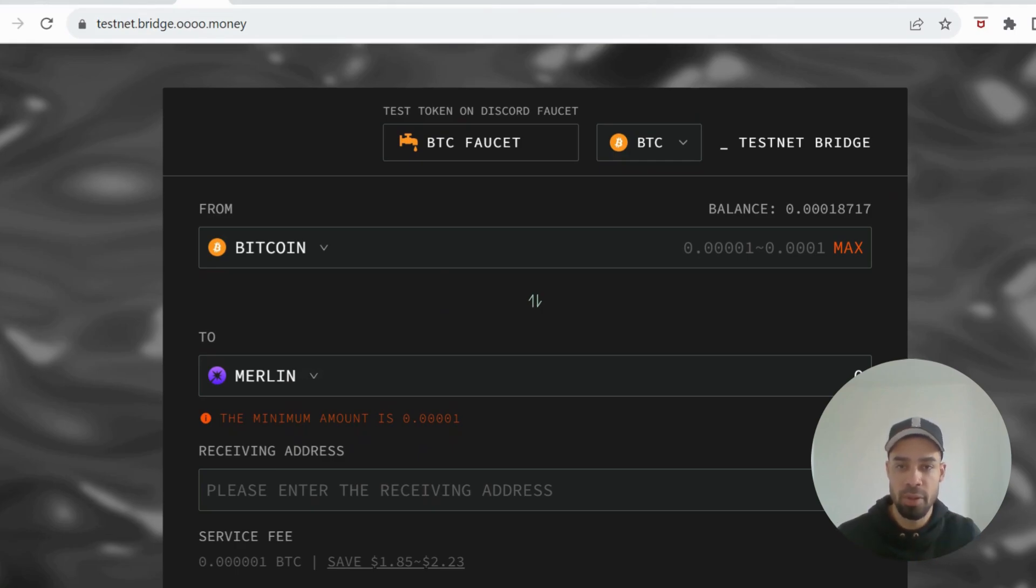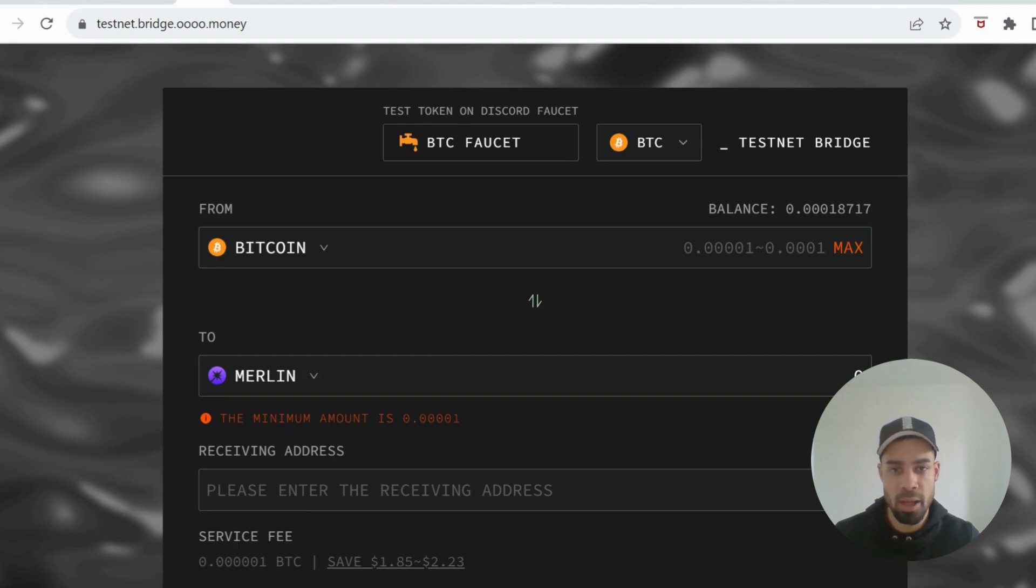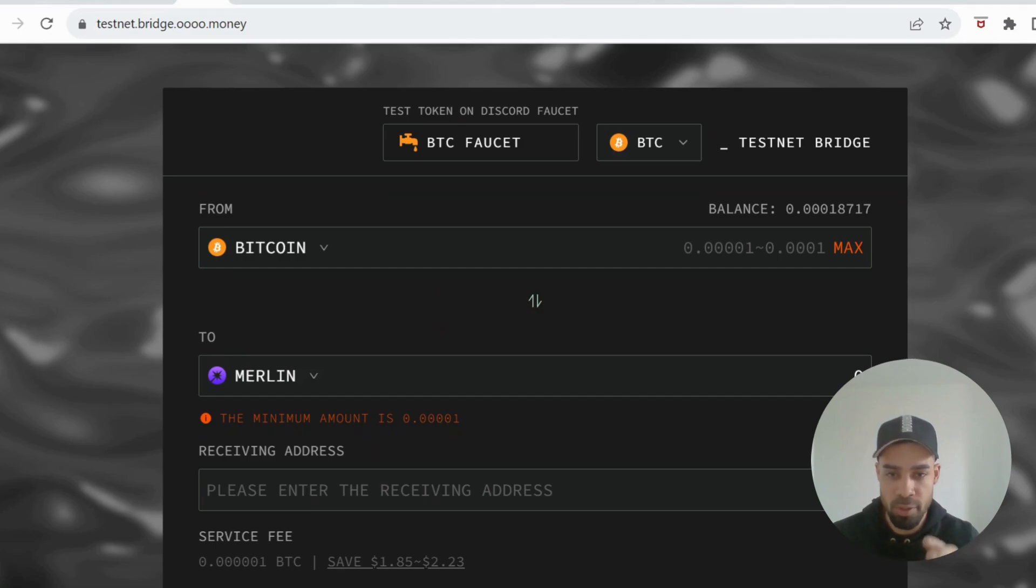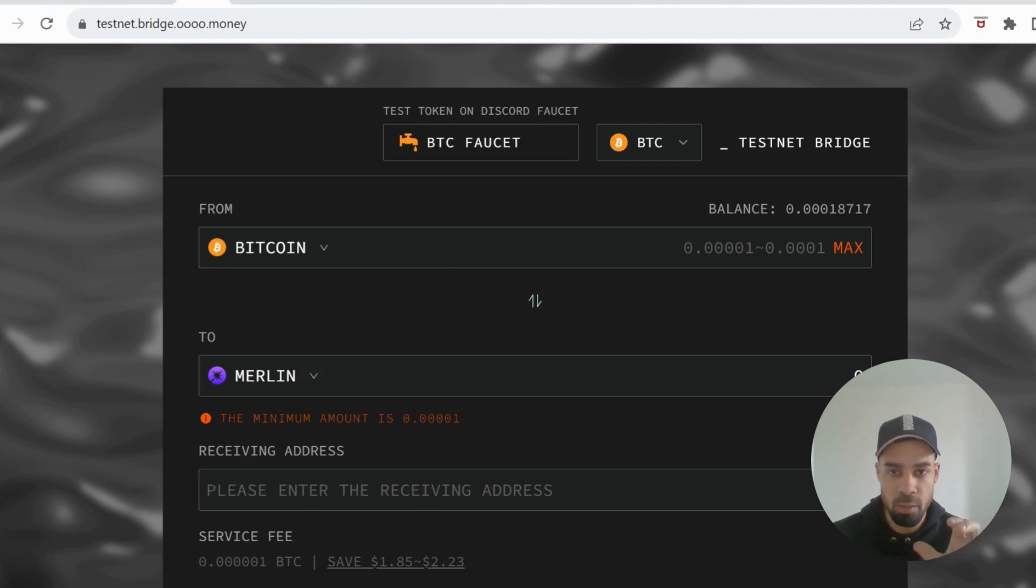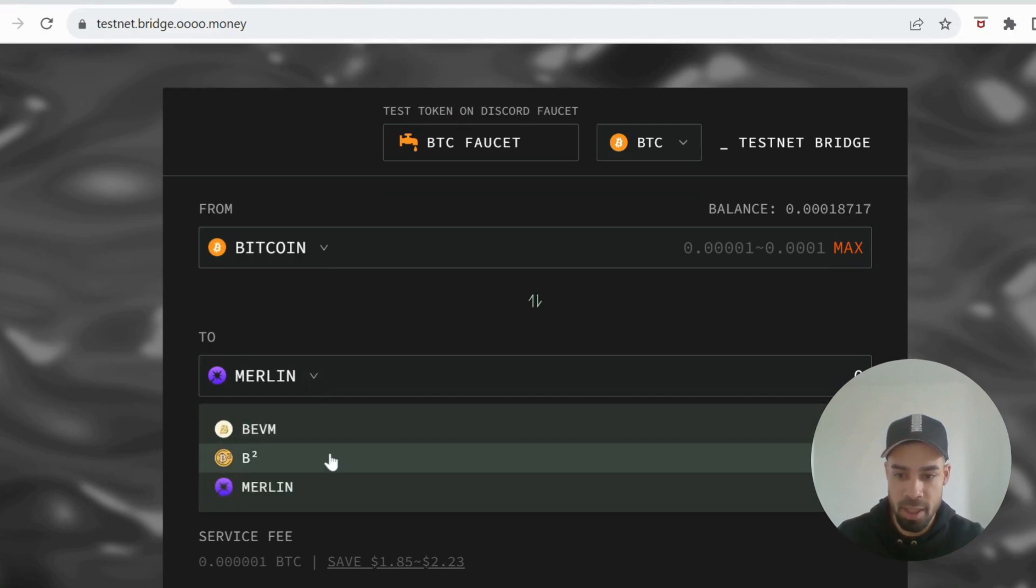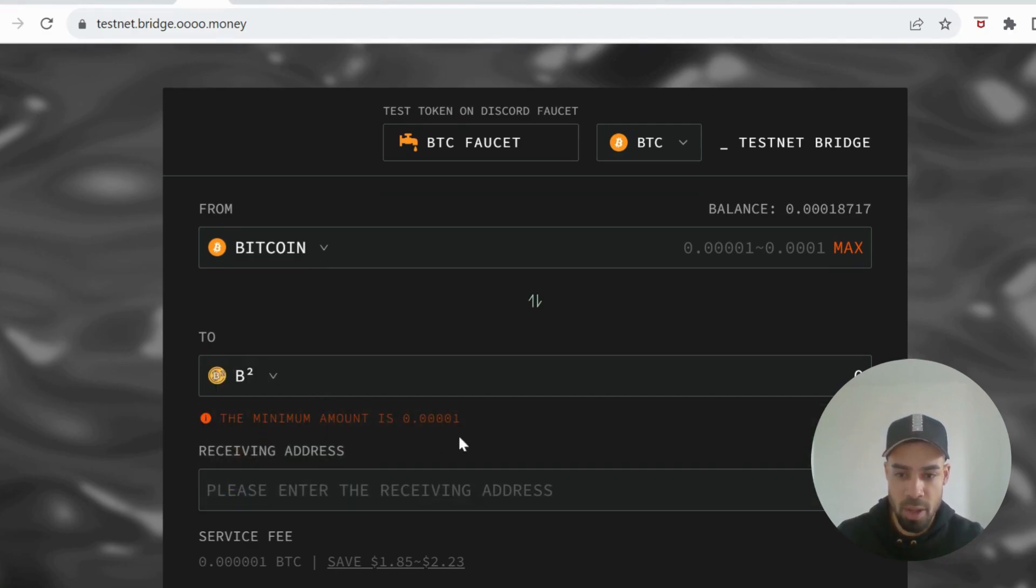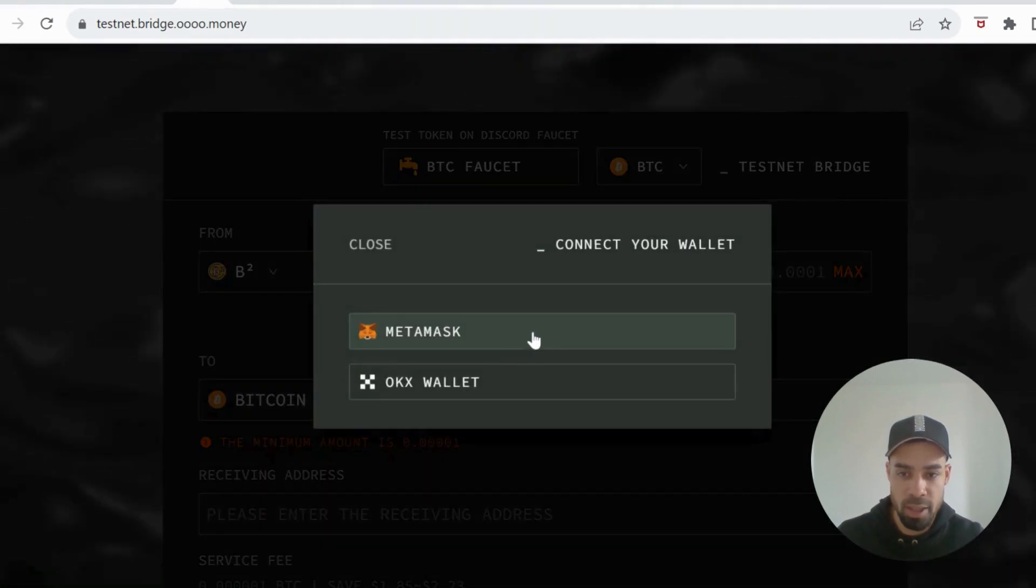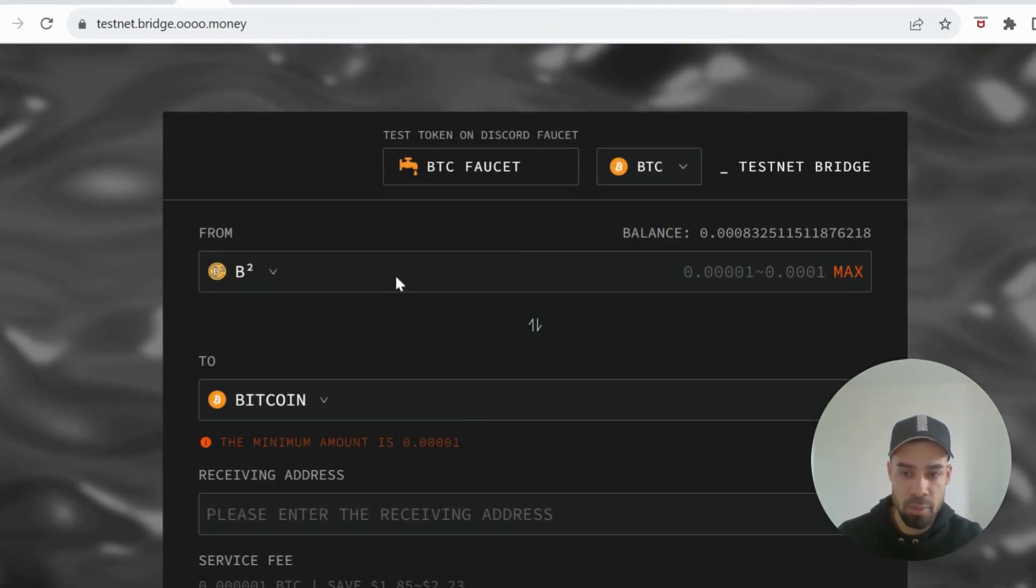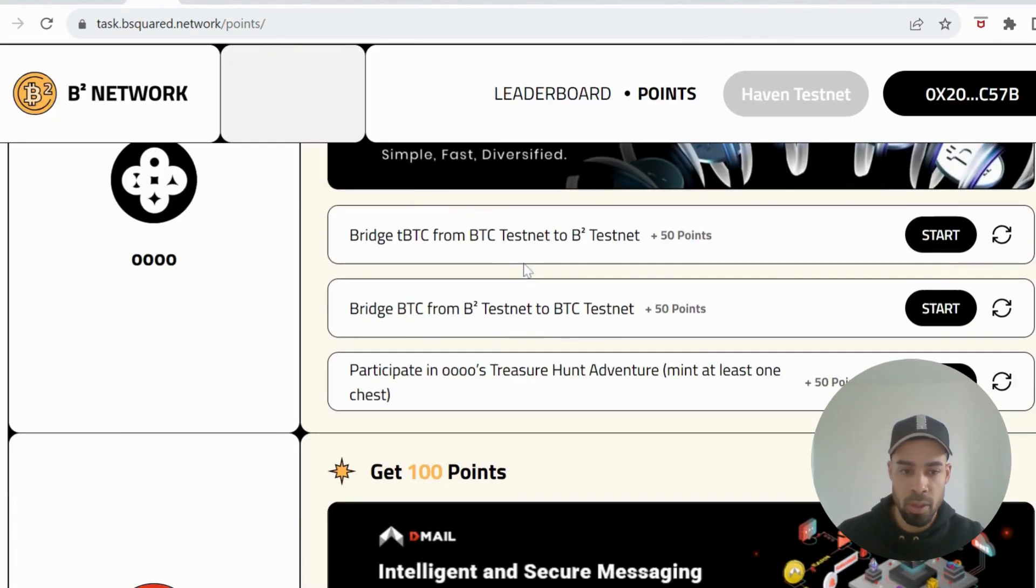It will prompt you to do that. You connect that up and we'll be using both of those. You'll also be prompted to add the B² network within your MetaMask as well. You're going to send Bitcoin from the Bitcoin testnet to B² and then you're just going to reverse it. You're then going to switch it back from B² over to the Bitcoin testnet.